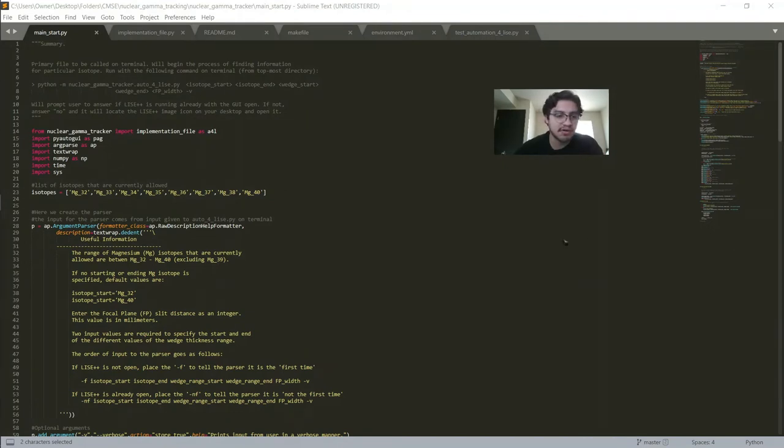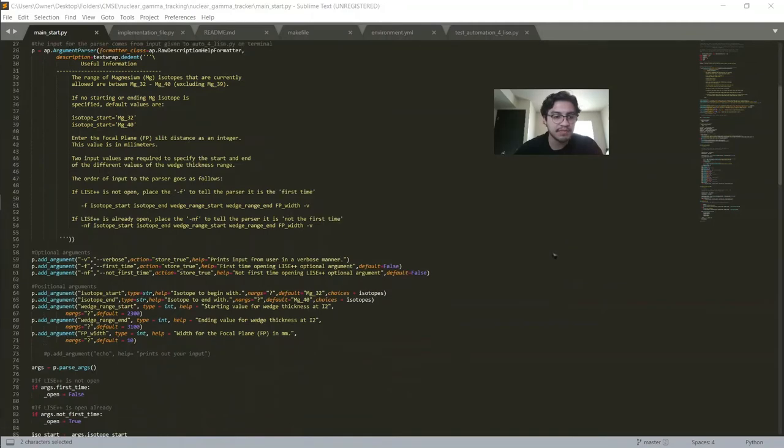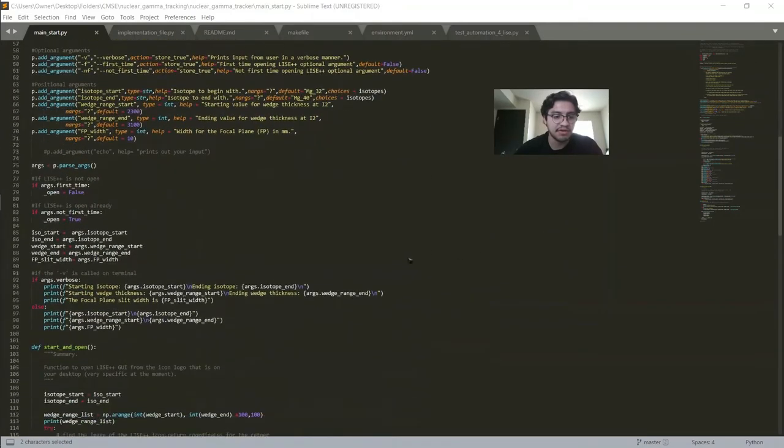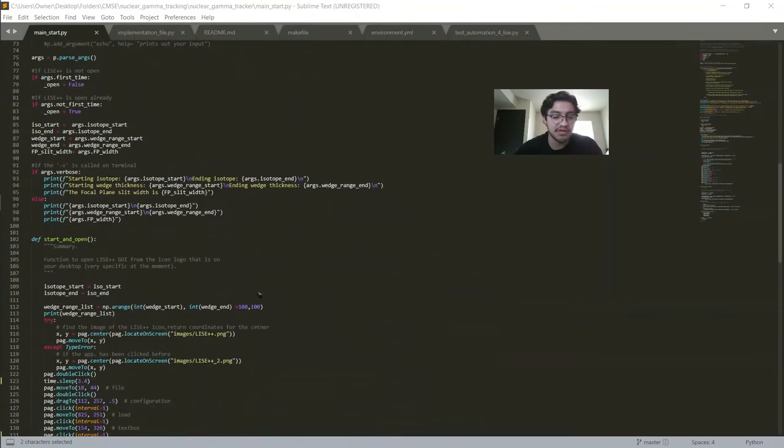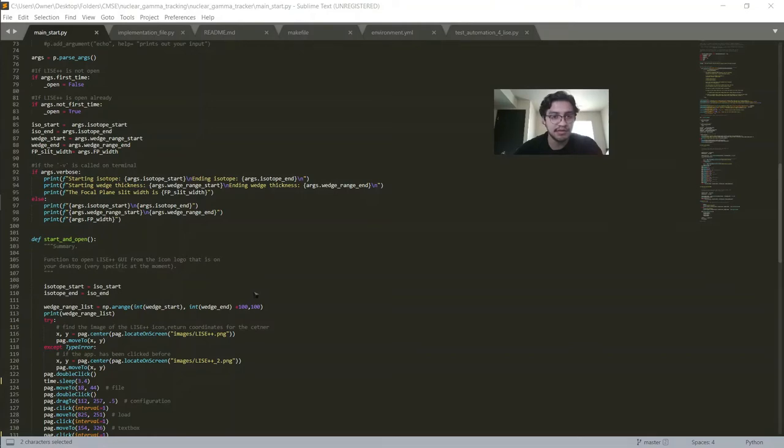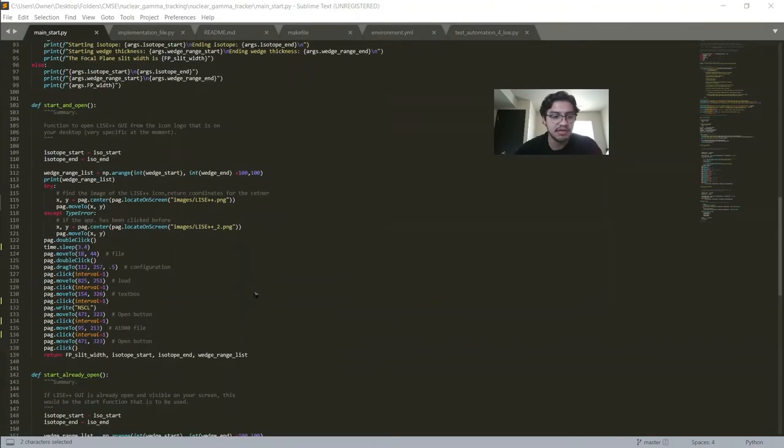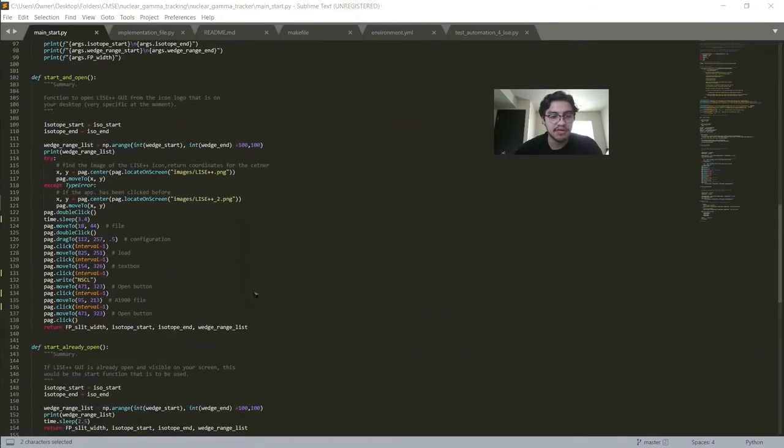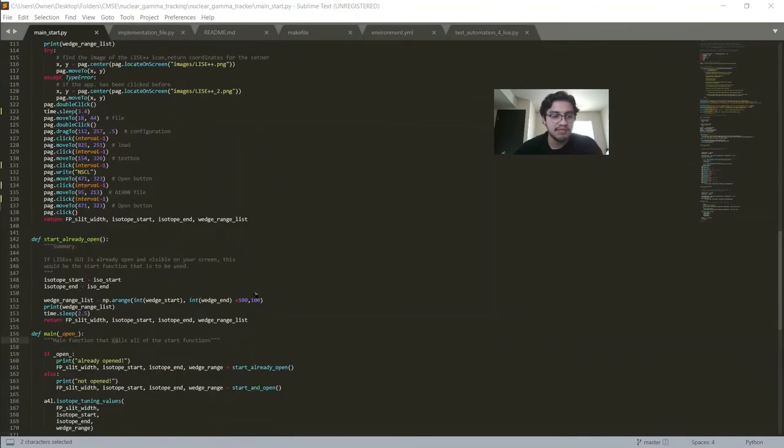Looking at our mainstart.py file, we have our argument parser which takes in all the arguments from the command line. We have different starting functions: start if LISE++ is not already opened, and start_already_open if LISE++ is already open to just continue doing what it should be doing.